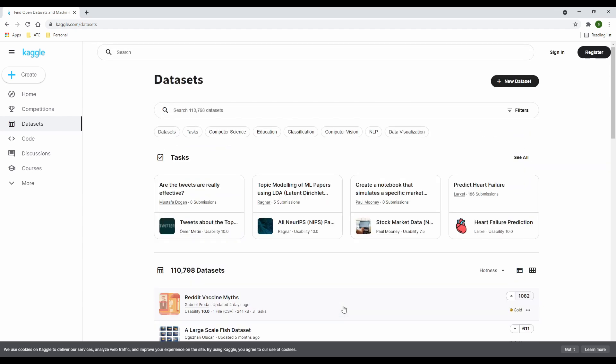Once it opens, you land on the data set listing page. The top right of the listing page are filters to help you quickly get to what you're looking for.